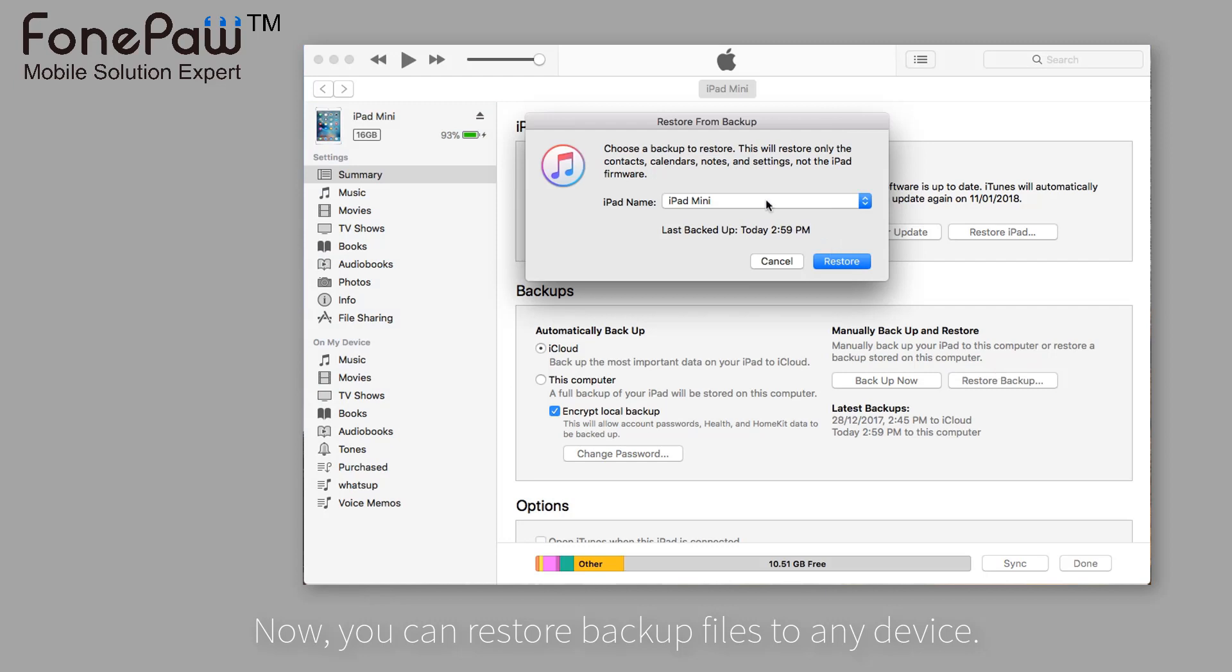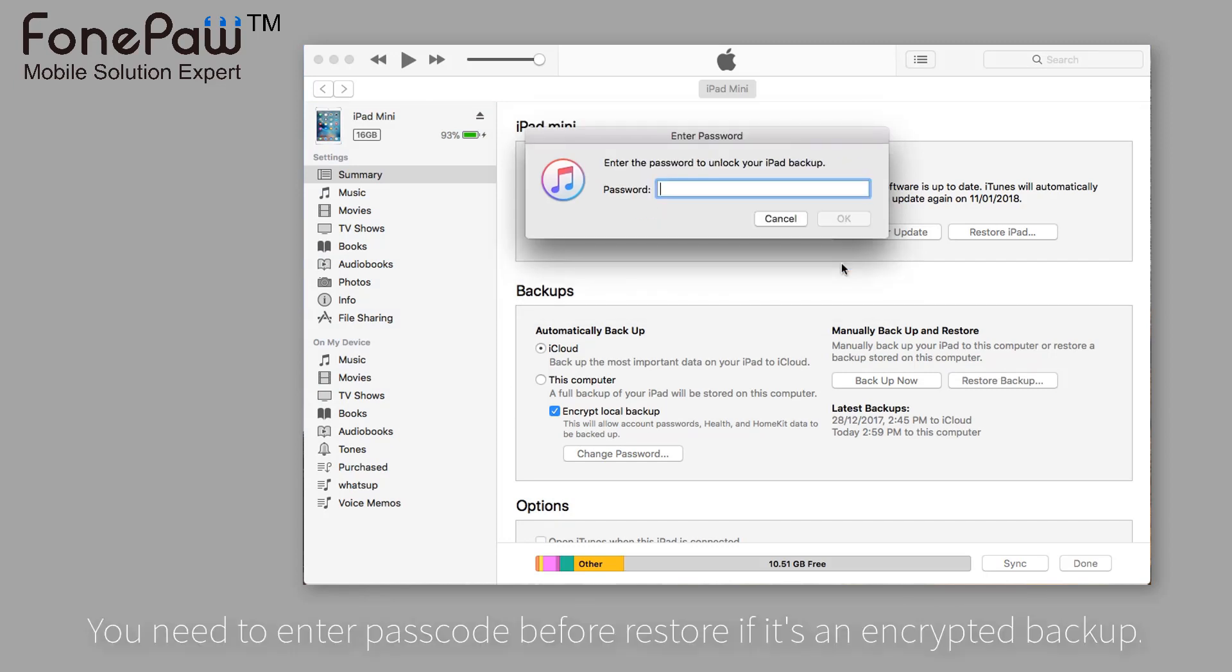Of course, you need to enter the passcode to restore the encrypted backup files.